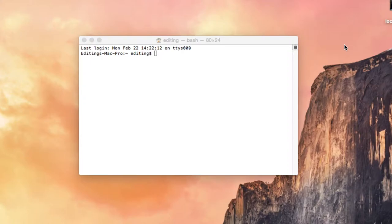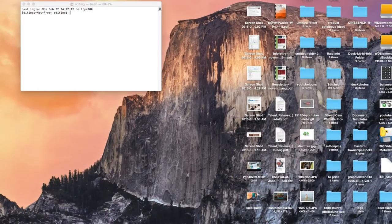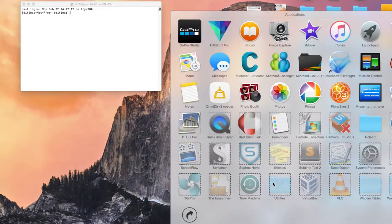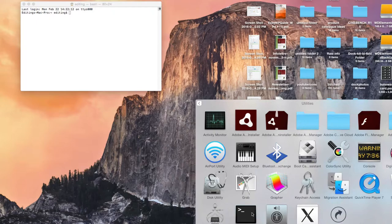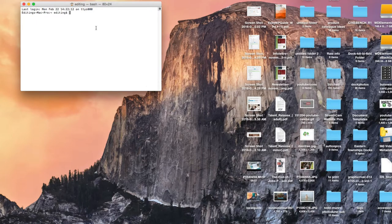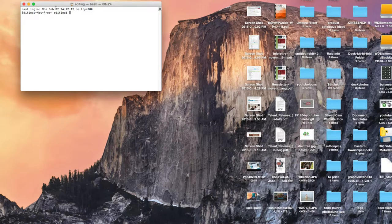Hi, I'm going to show you how to change the background color of the terminal. The default terminal, which is found under Applications and Utilities, has a white background.